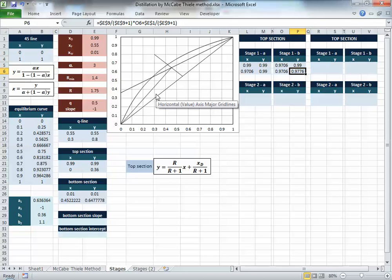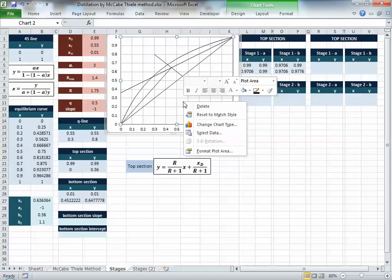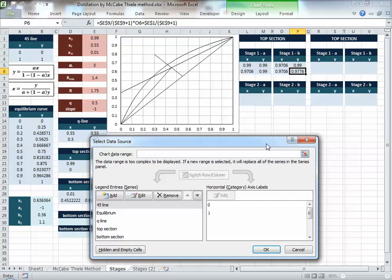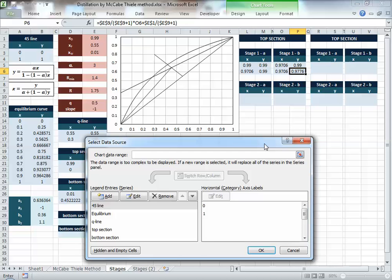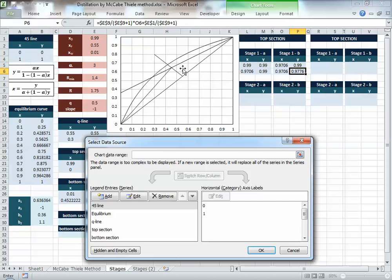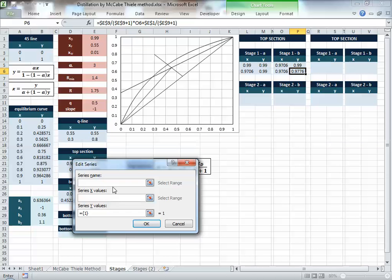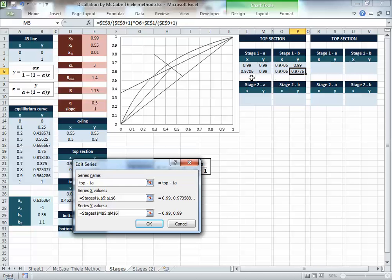The great thing about writing the formulas this way is that you can copy and paste them for any subsequent stage, since all values reference the original input cells. You'll have a lot of lines on the diagram — two lines per stage, so with seven stages in the top and seven in the bottom, that's around 33 lines total. So we name each line: I'll call it 'top1a' for the first line of the top section.